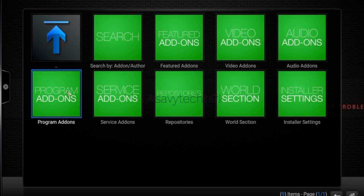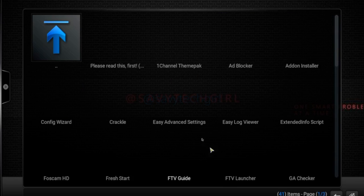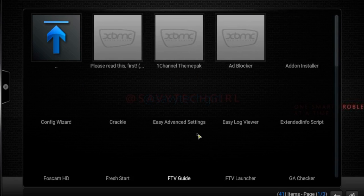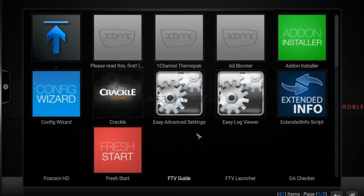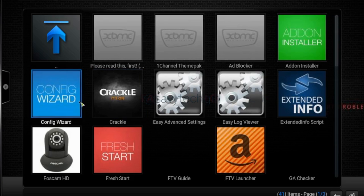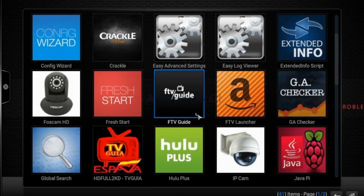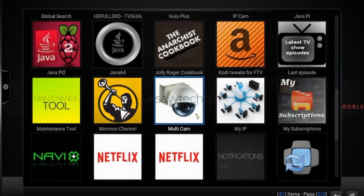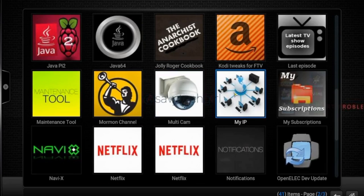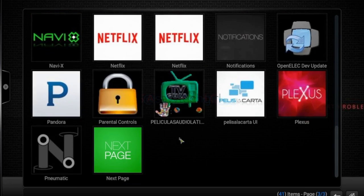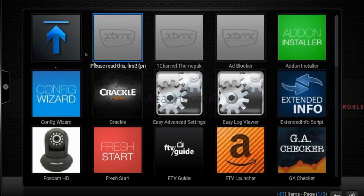Let's go to Program Add-ons and show you the types of things that are under there. We've got configurations, fresh starts, TV guides, cameras — you can hook up cameras. So lots of different things.